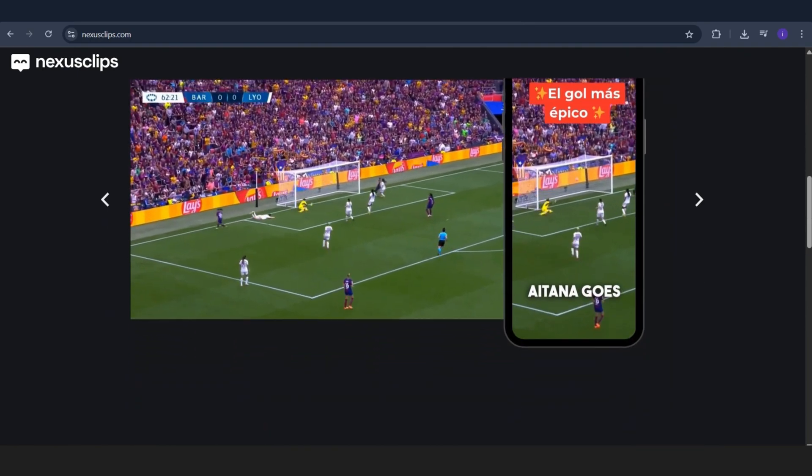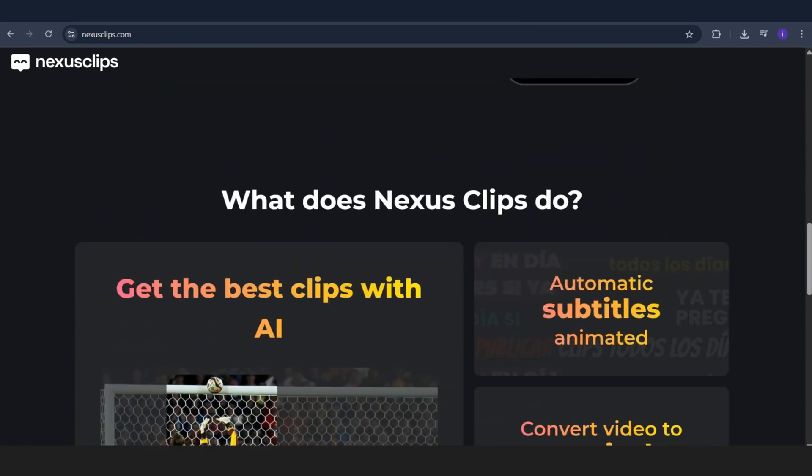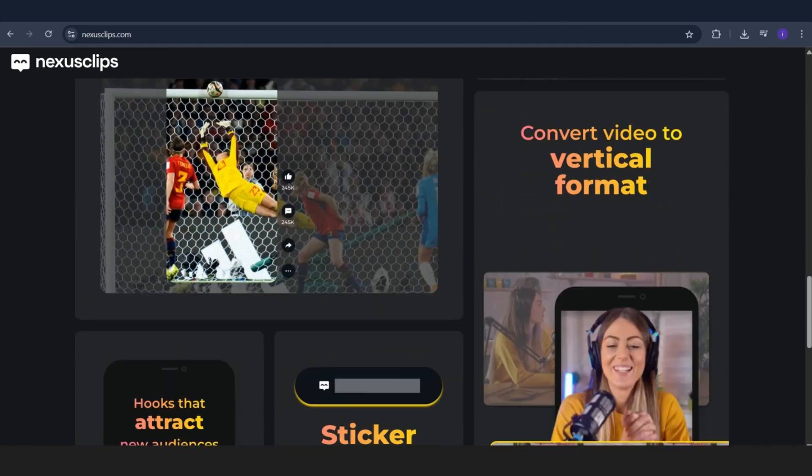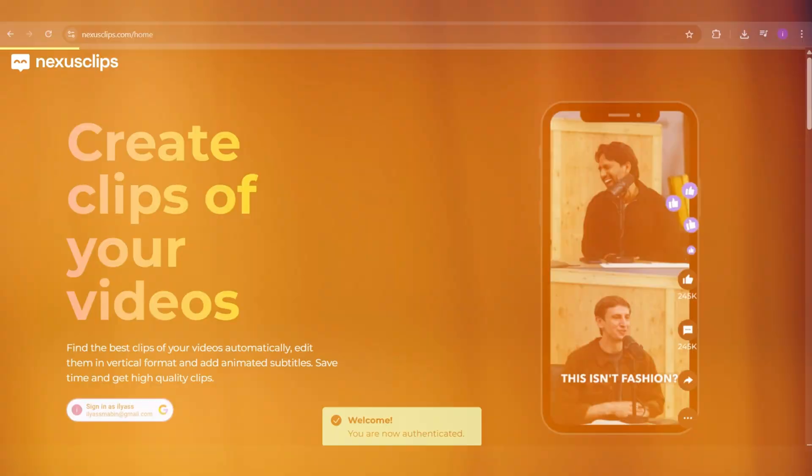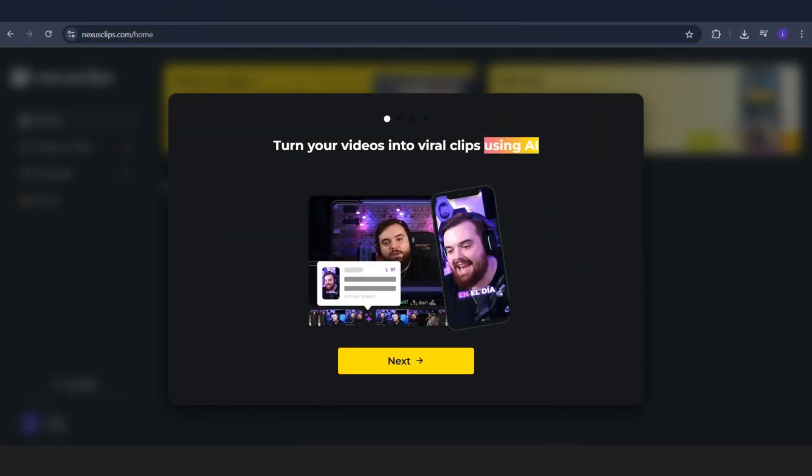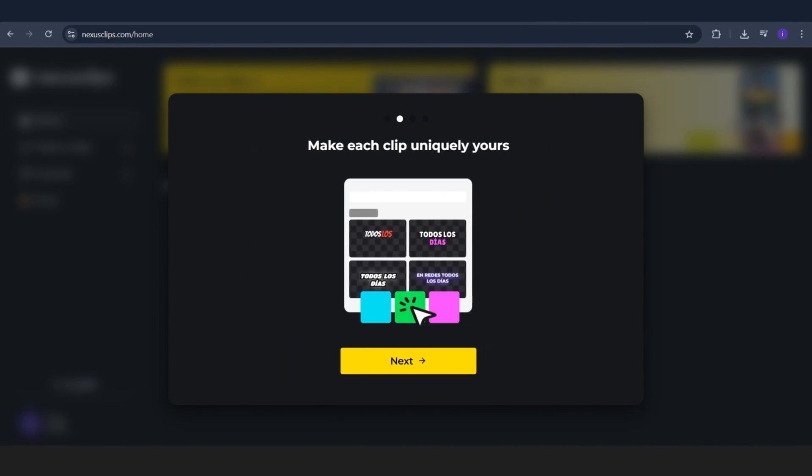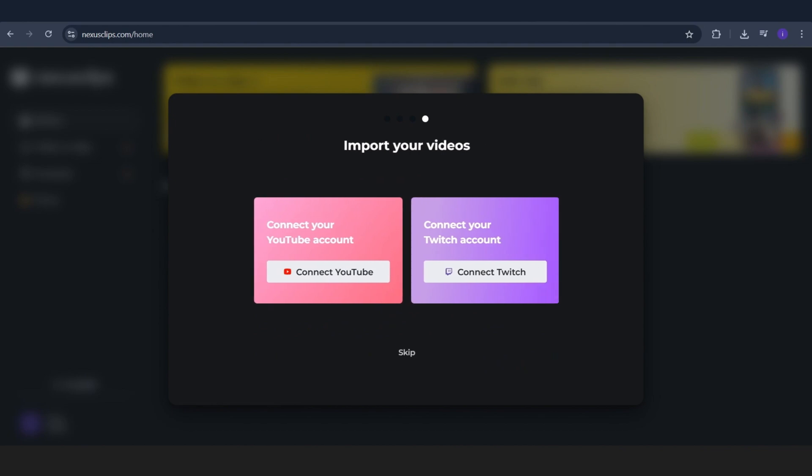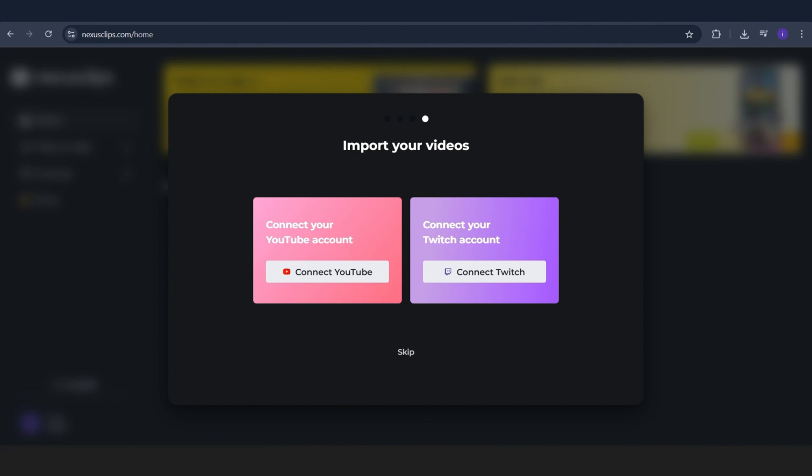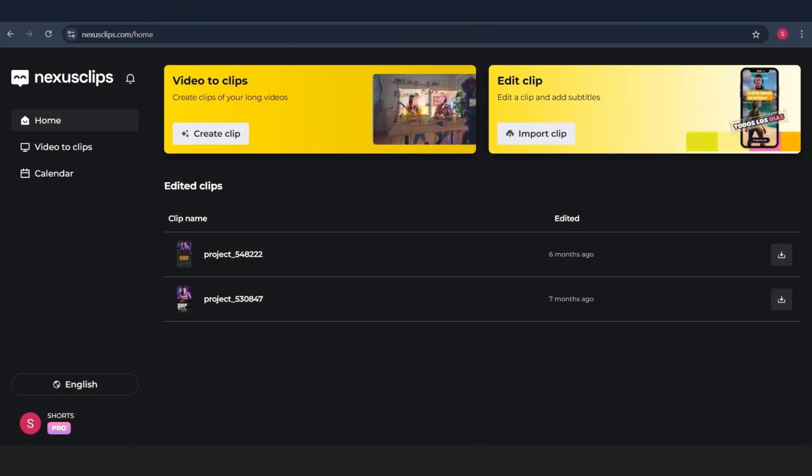This right here is the interface. As you can see, it's super clean and easy to use. You just log in with your Gmail. Boom, you're in. And here's the best part. You can use Nexus Clips for any niche. Whether you're into talking head videos, gaming, podcasts, tutorials, etc. And the craziest part, you can do all of this with just one click. The tool works automatically. It does everything for you. It even picks the best moments from your long form videos, which you'll see in action in just a second.